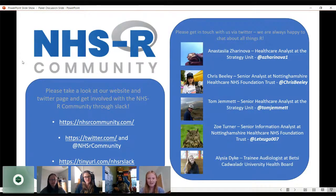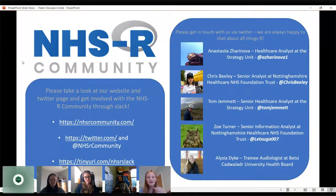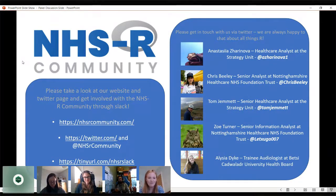On the right-hand side, that just shows the people actually on this panel discussion today. Tom can't actually make it today, but he's very involved in the community and he's been involved in organising this panel discussion as well. Please do tweet the other people on the panel — they're very happy to have a chat about anything R-related. I'll flash it up at the end for you as well.